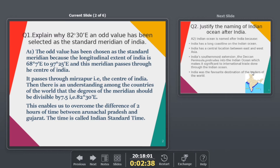The Standard Meridian passes through Mirzapur, which is at the center of India. We have kept it passing through the center so that, since India is a very big country, the standard meridian helps all the people of the country and the time difference is not too much. This is the process of selecting the Standard Meridian.